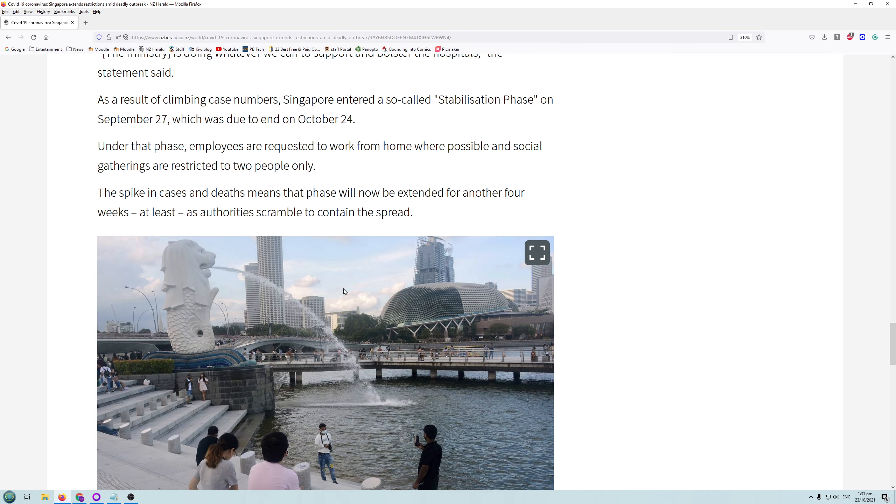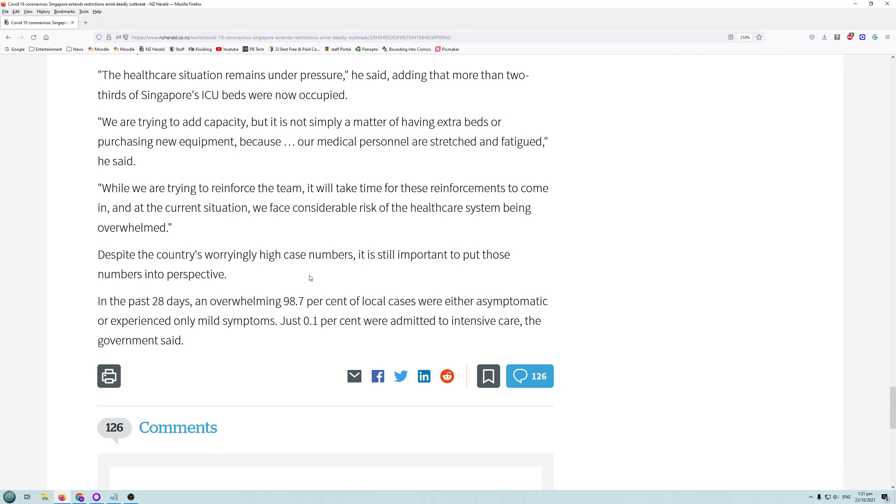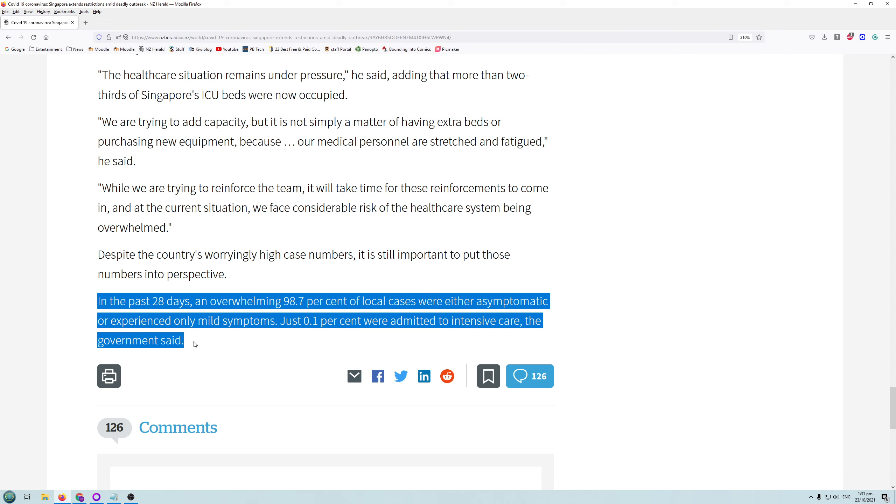But the main thing is if we go right to the end of the article, we get the truth about what's going on. In the past 28 days, an overwhelming 98.7% of local cases were either asymptomatic or experienced only mild symptoms. Just 0.1% were admitted to intensive care, the government said. There we go.